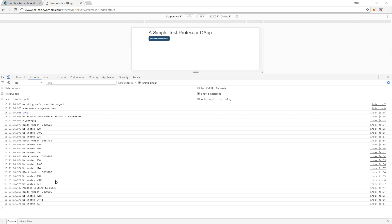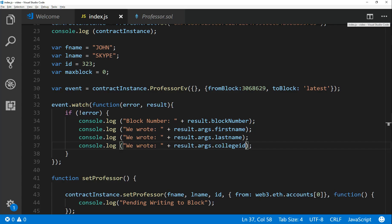And there it is. So we wrote block number 3069, 306, and we wrote John Skype and 323, which we got back. Now the only thing I want to warn you against listening to events right on the page is that it's pretty unpredictable. So you don't know if it's either going to time out or how long it's going to take.